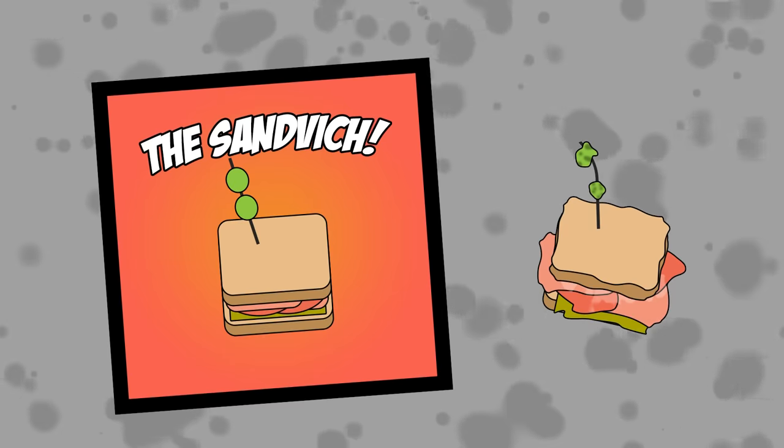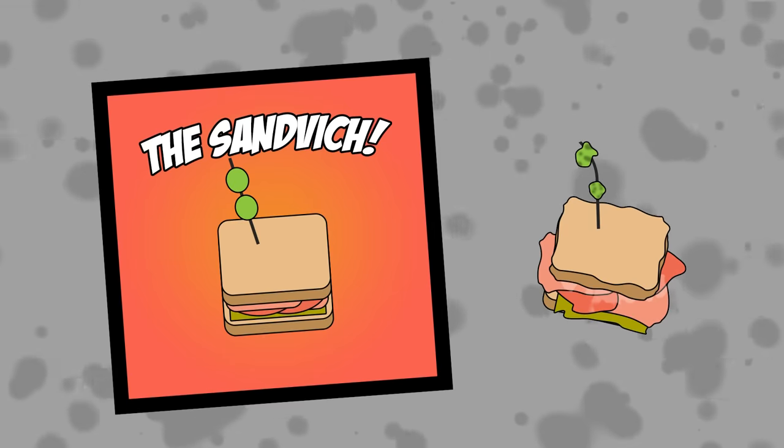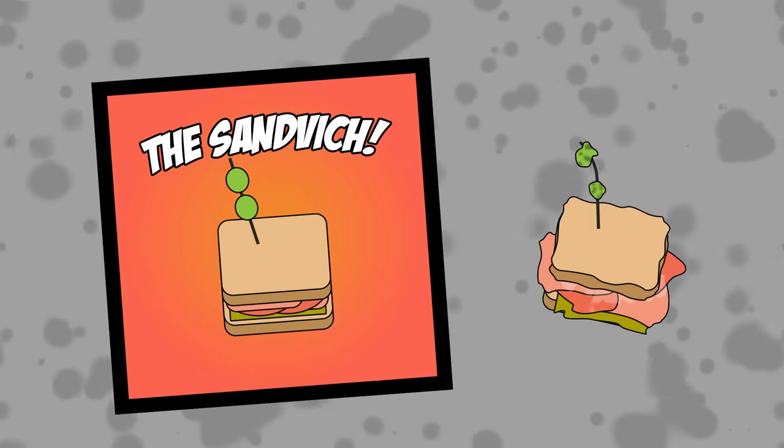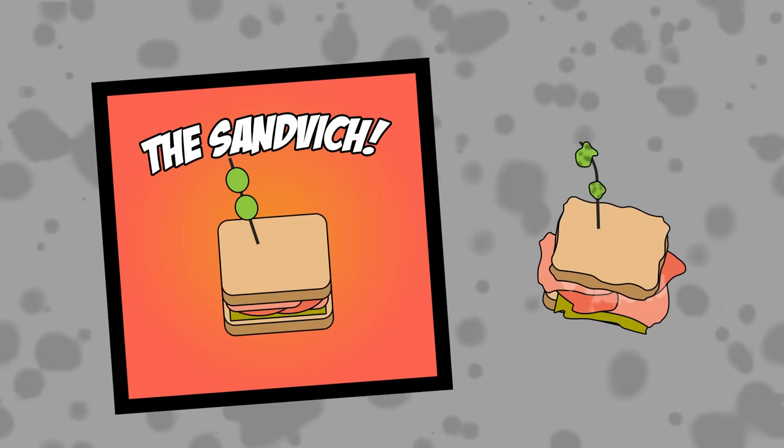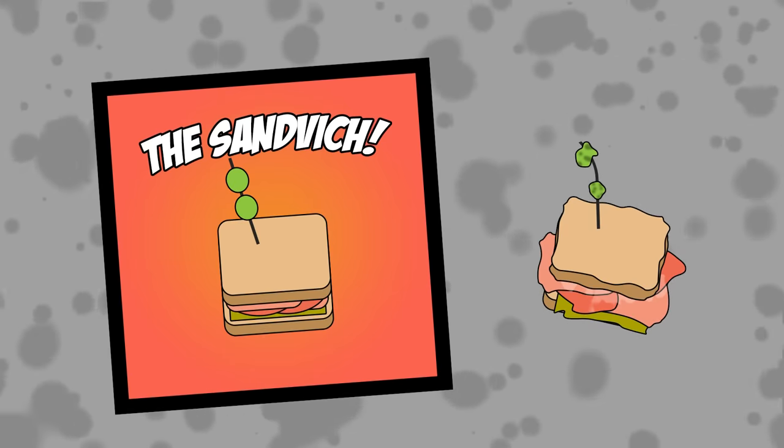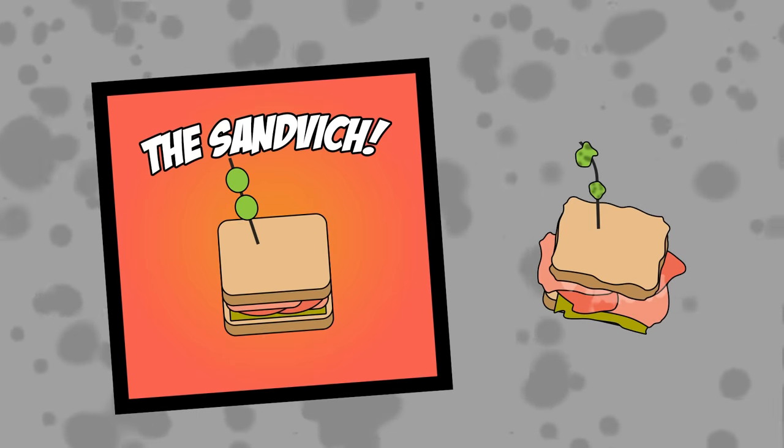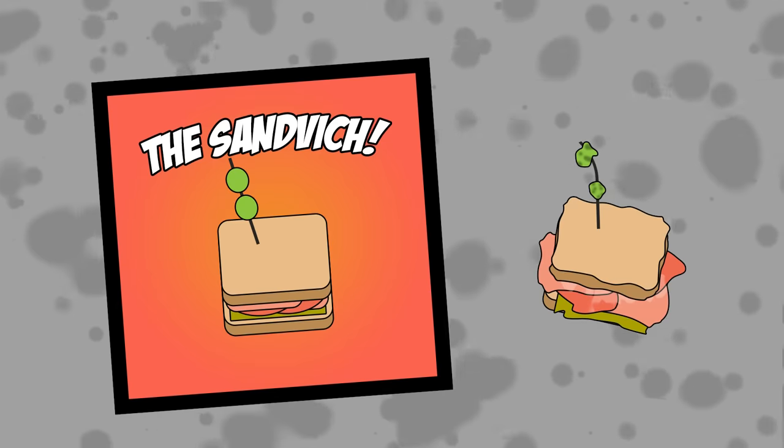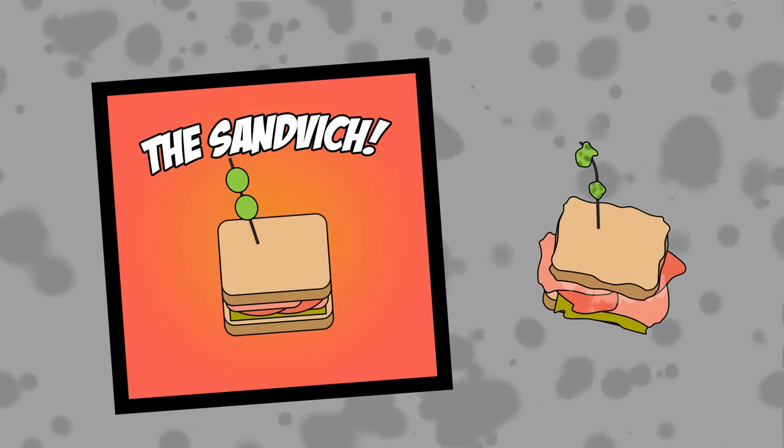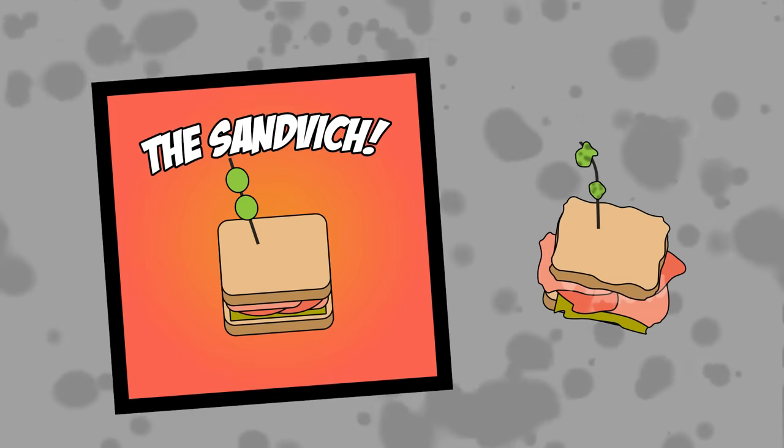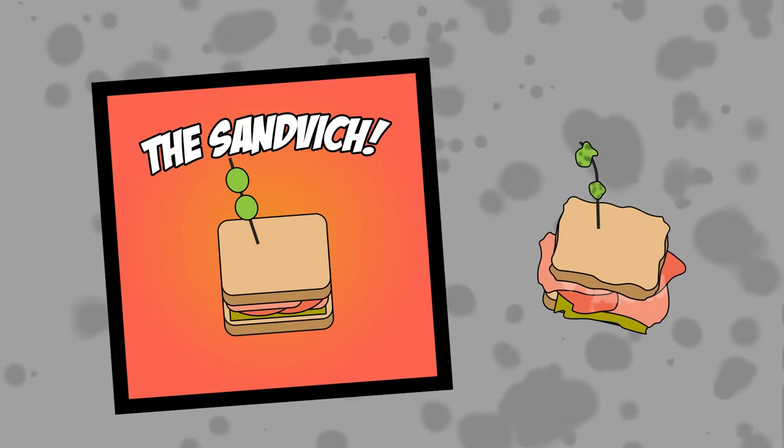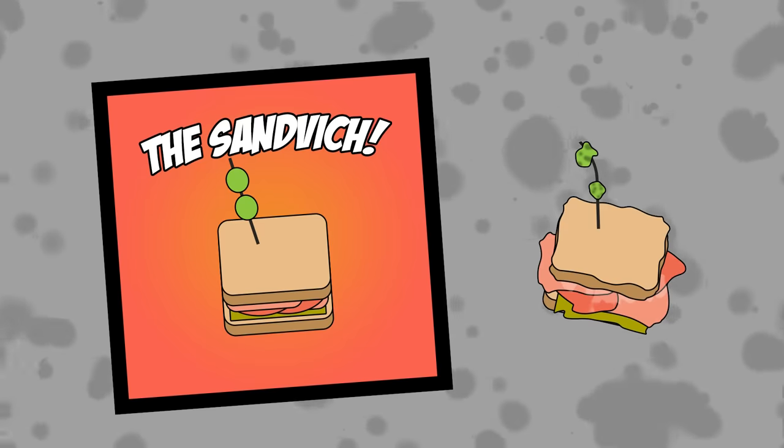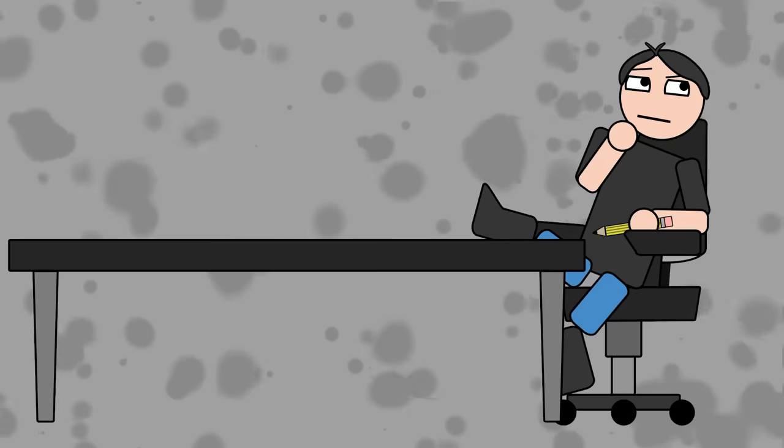Besides, the audience knows better than to complain about filler. Expecting filler to be good is like expecting a picture of a fast food burger to match what you actually get. We all know it's garbage and as such there is no expectation for a writer to do their job properly.